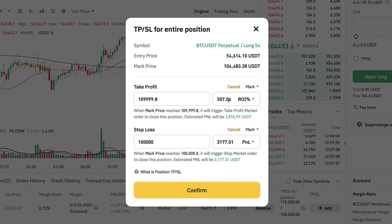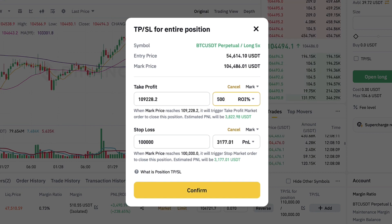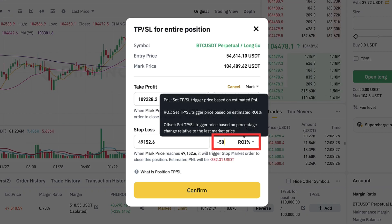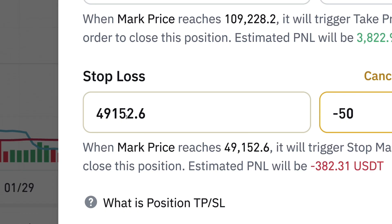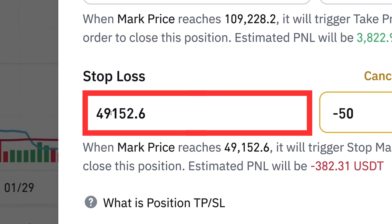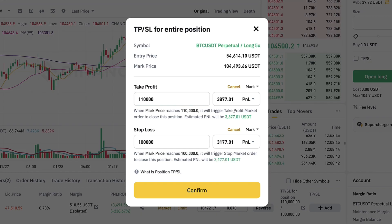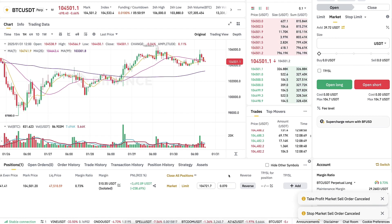You notice that if the price drops to 100,000, my profit on this trade would still be more than 3,000 dollars automatically. You can also use ROI percentage — for example, take profit when you have 500% ROI, meaning you've multiplied your money. For stop loss, if you would lose half your money, BTC would need to drop below 50,000. Things are looking extremely good — let me cancel these to keep the position open longer. I click confirm.